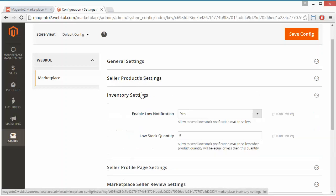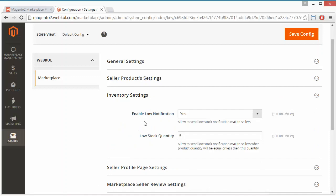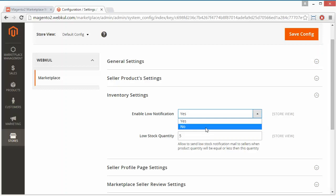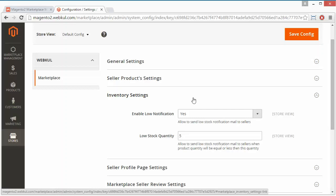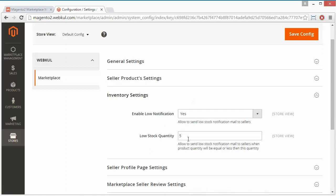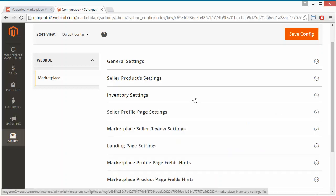Now we will move to the Inventory Setting. The first field is Enable Low Stock Notification. If it is yes, the low stock notification will be sent to the sellers or the admin. If it is no, no notification will be sent. Now the Low Stock Quantity — if the stock quantity is 5, the notification will be sent. You can set it according to your need; for example, if you set 10, then when stock decreases to the last 10 units, the notification will be sent. We will set it to 5 here. That's all for the inventory setting.